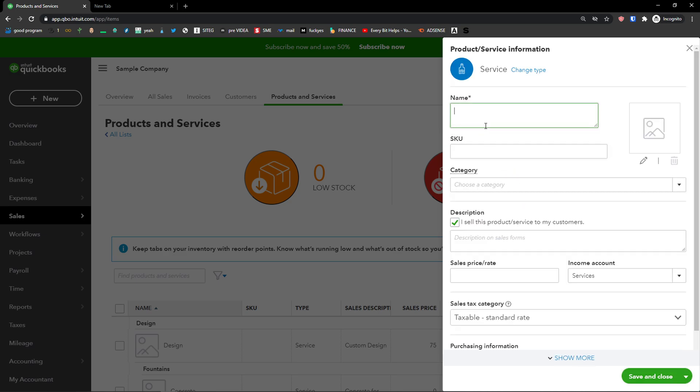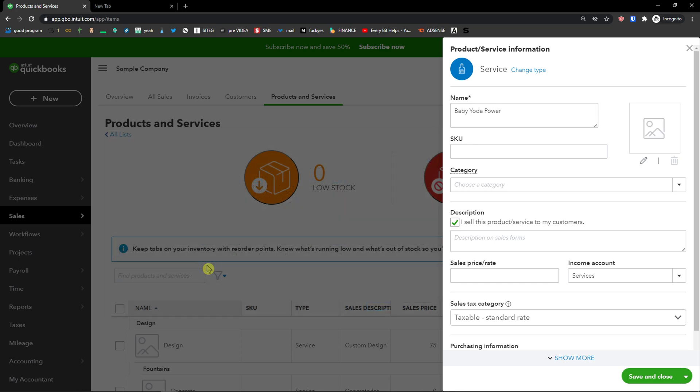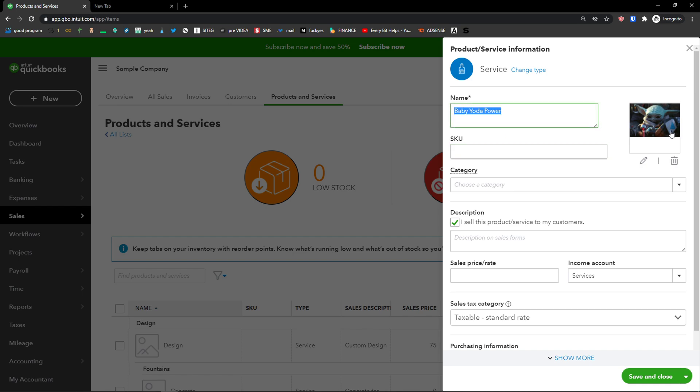Here you can simply add a name, let's say Baby Yoda Power and I'm going to choose Baby Yoda here. It's from a TV show and let's say the power is the service that Baby Yoda can create.